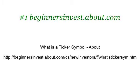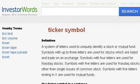You can also try www.investorwords.com, especially the page on what is a ticker symbol — definition and meaning. Here's the link.